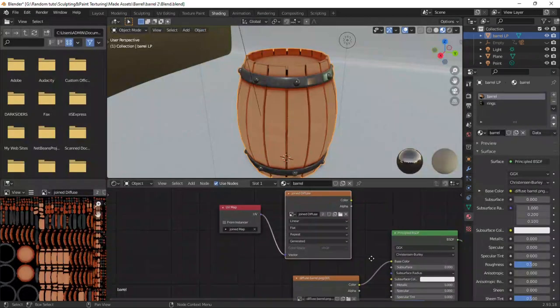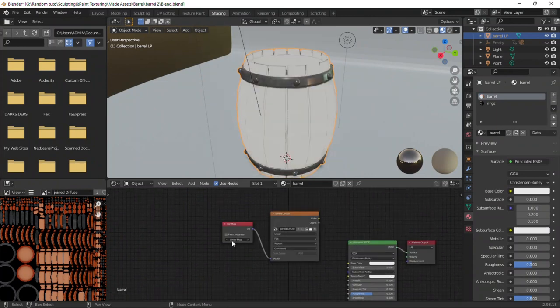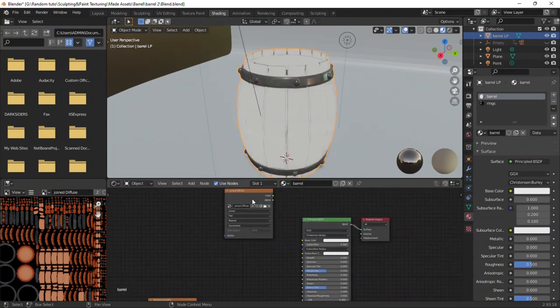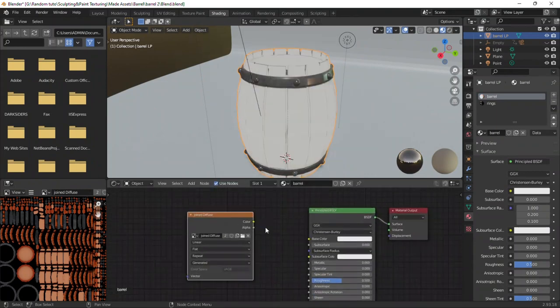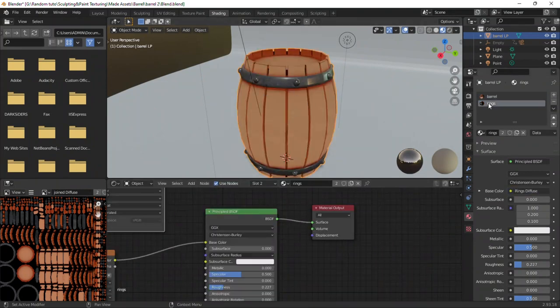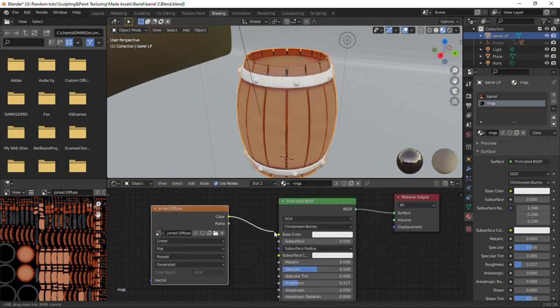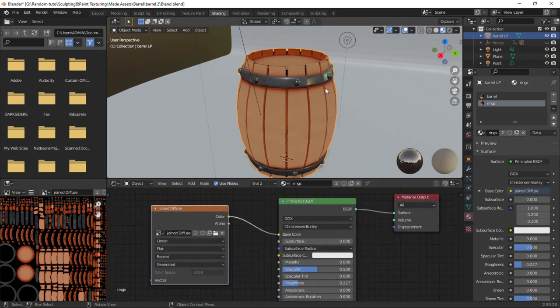Back to the shader editor. You can remove all the other textures and connect only the joined texture. Do the same for the rings material. And that's it. Thanks for watching.